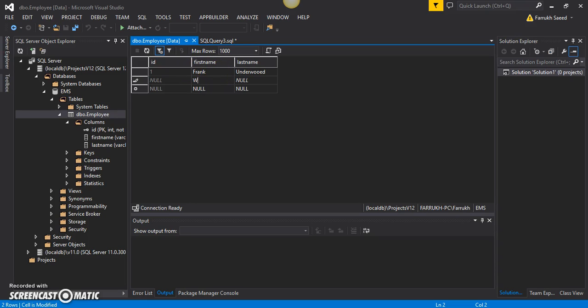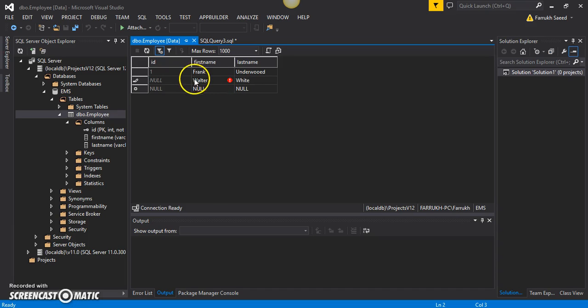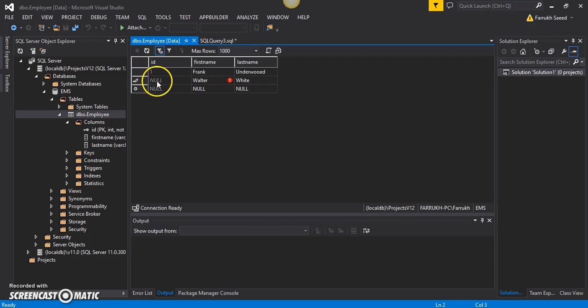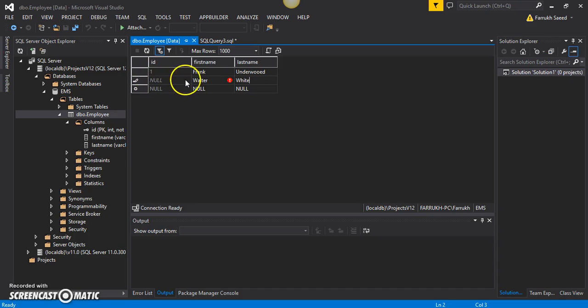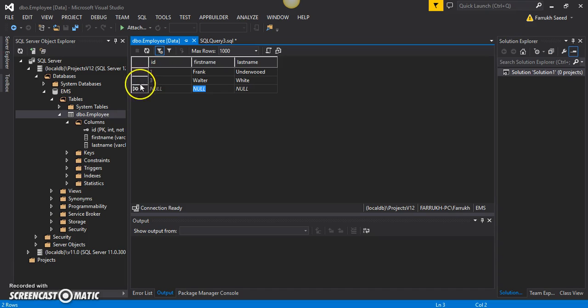Now let me enter the information about the second employee, Walter White. If I tab out from here, I will see that it will specify a value of three after applying an increment of two. You can see that now the value of ID is three.